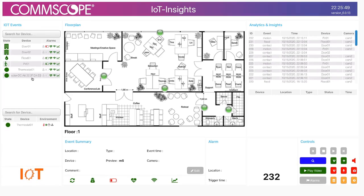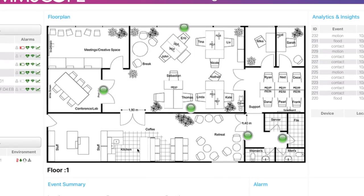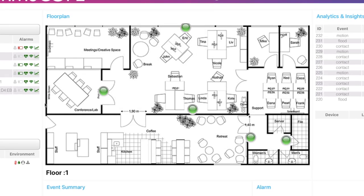What I've been able to do is upload a floor plan into the center of the screen and drag and drop each one of these sensors onto the floor plan, so as they trigger, I can get a visual indication of where they are.